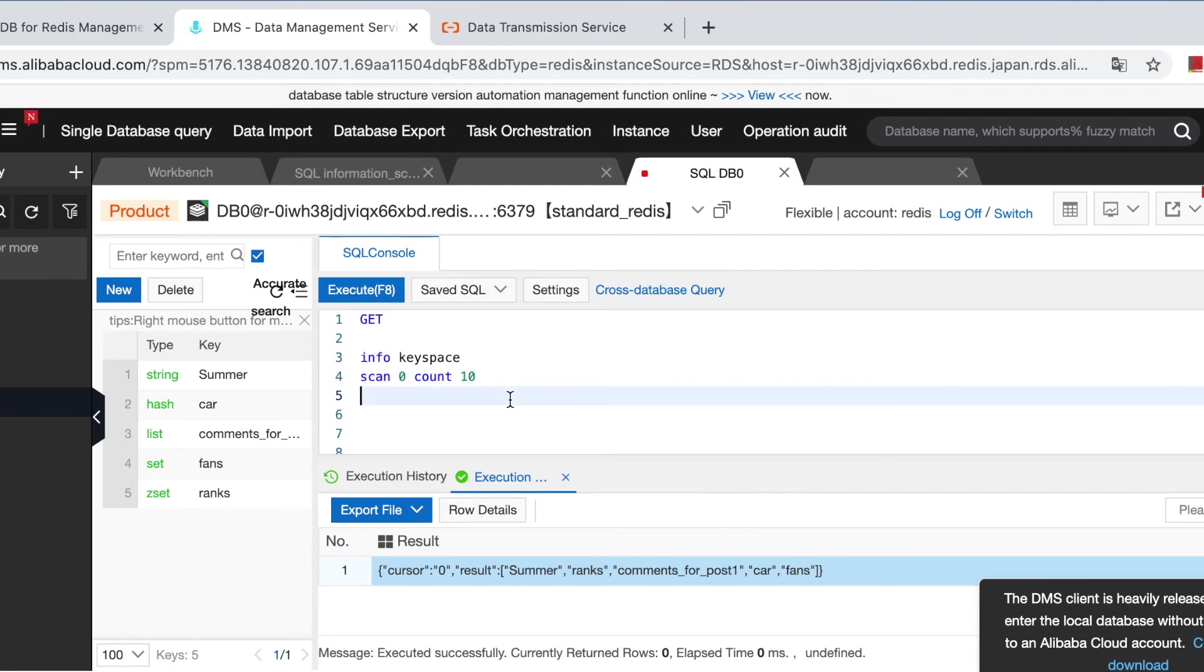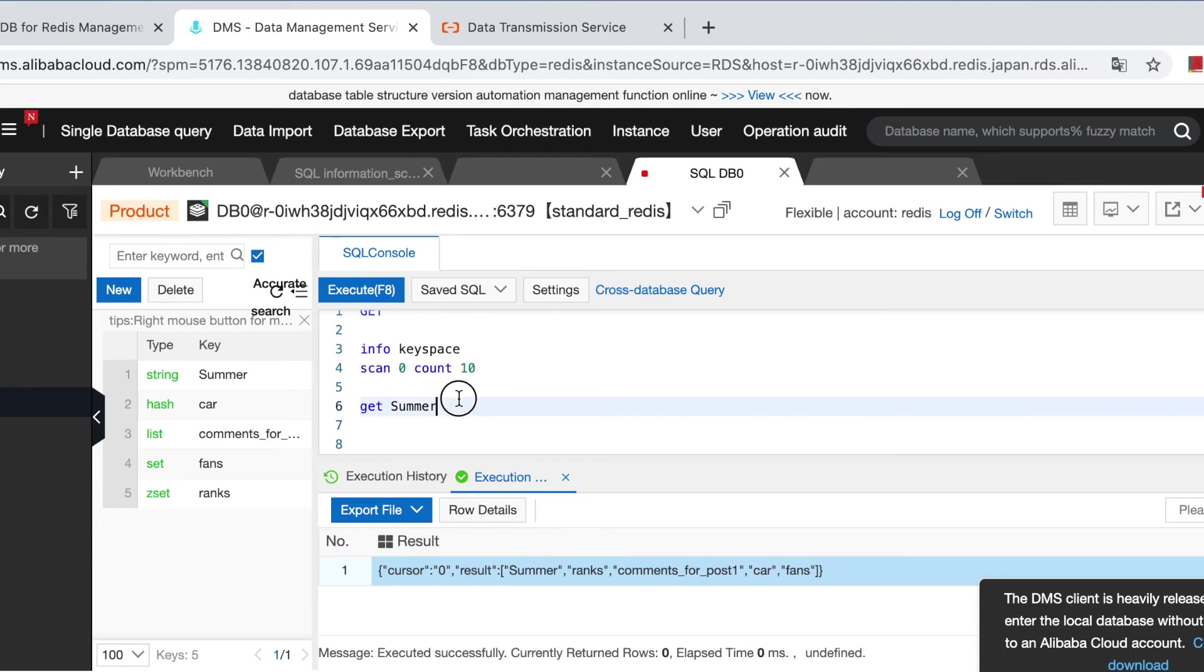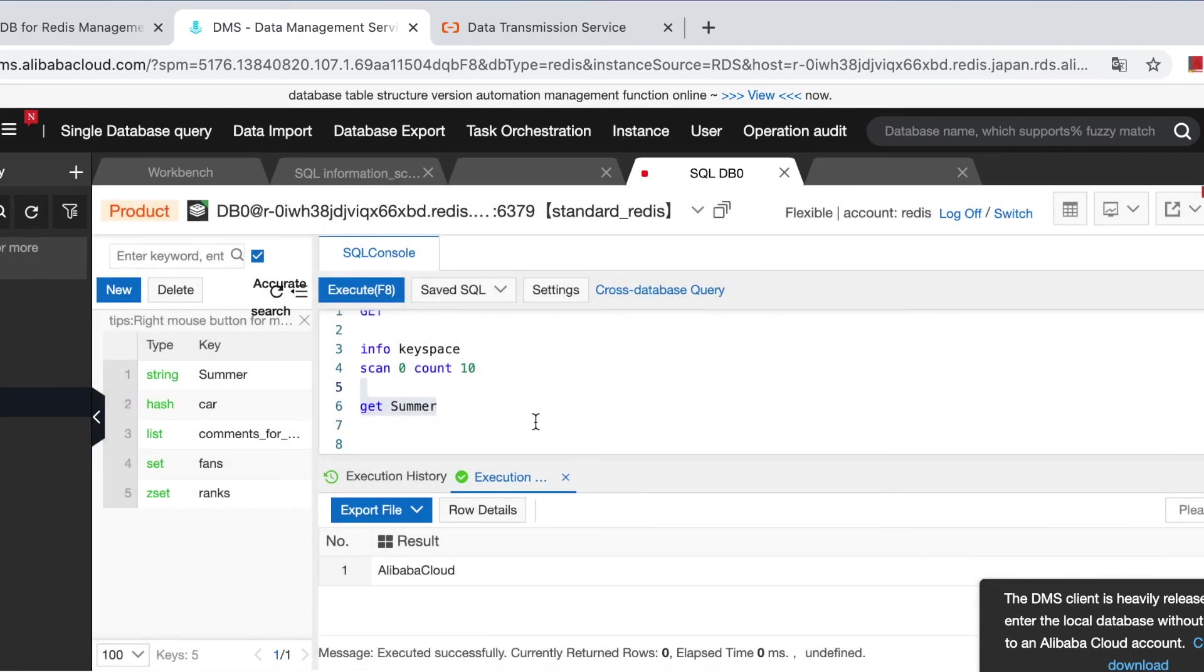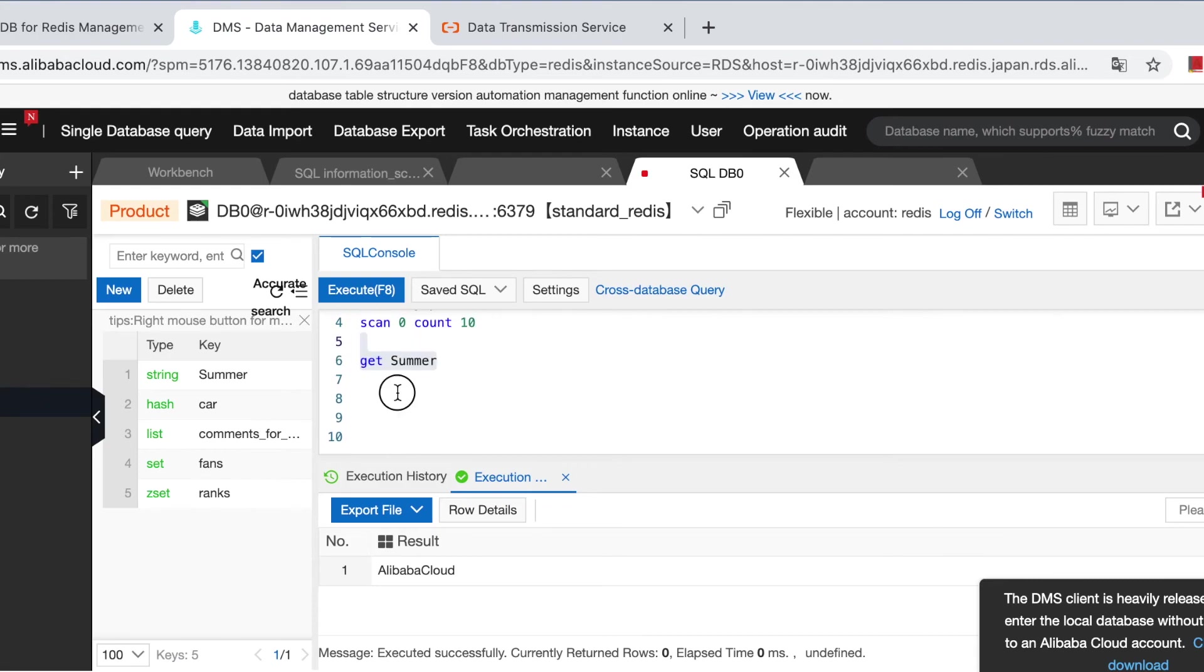Let's do more queries to see if the values are correct. Get summer. It's a string type. And hgetall car.